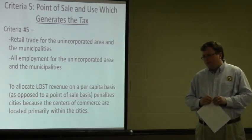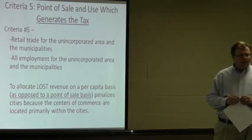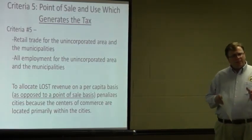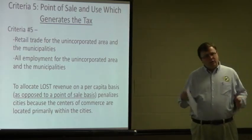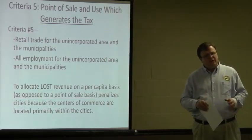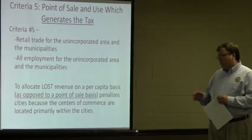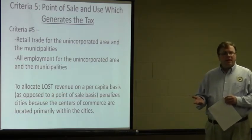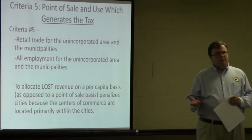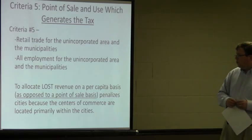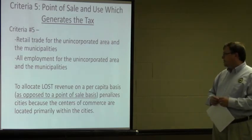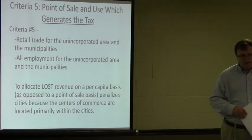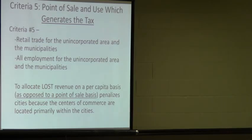Allocating the local auction sales tax based on a per capita basis — a strictly population standard — in some ways penalizes cities, because the point of sale generators are actually located within the incorporated areas, and the centers of commerce are located in the incorporated areas as well.